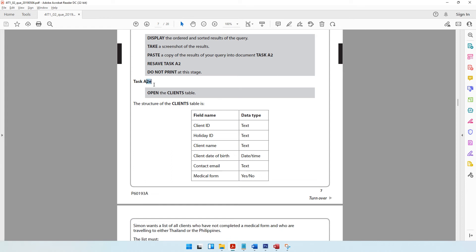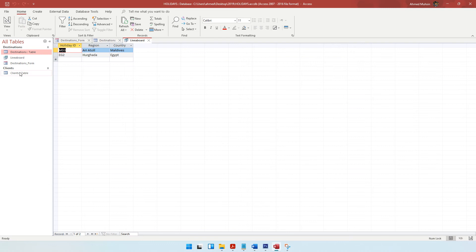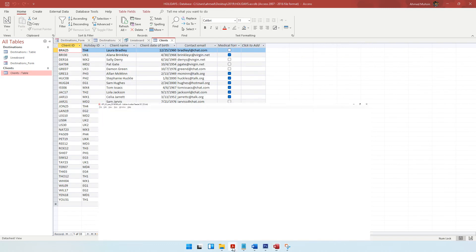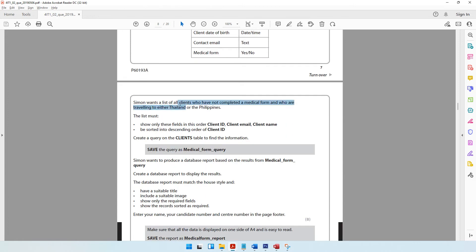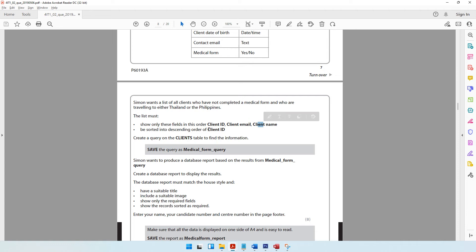Moving on to activity task A2E, which says to open the clients table. We come to our database and open the clients table. We can see the clients table is opened and it shows us the structure with the various fields and their data types. Simon wants a list of all clients who have not completed the medical form and who are traveling to either Thailand or the Philippines. The list must show only the fields: client ID, client email, and client name, in that order.